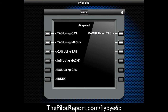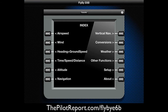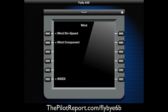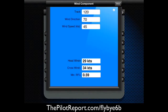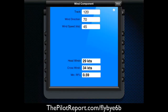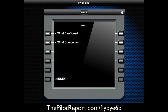Let's do a wind correction angle. Under Wind Component, at a track of 120 degrees across the ground with the wind direction of 070 at 45 knots, it's telling me I have a 29-knot headwind and a 34-knot crosswind. Very useful for E6B calculations.